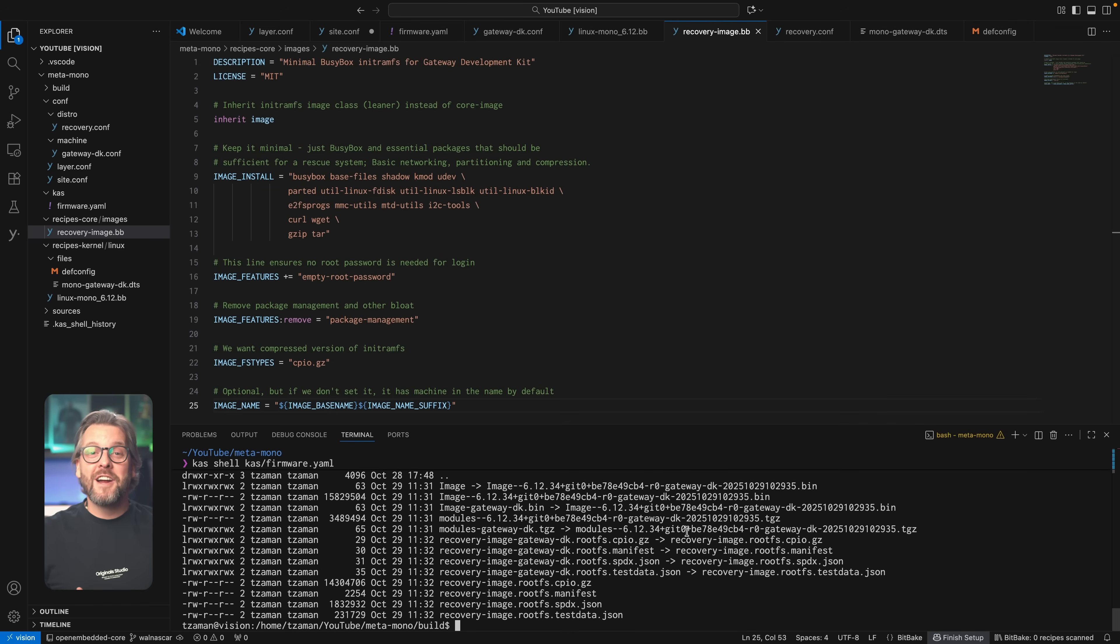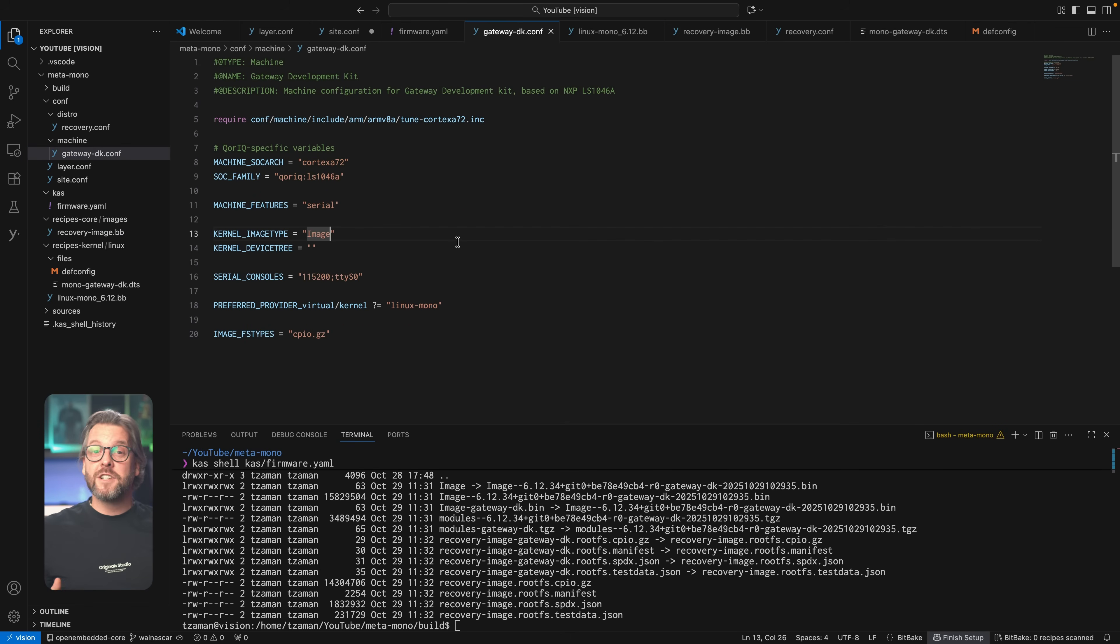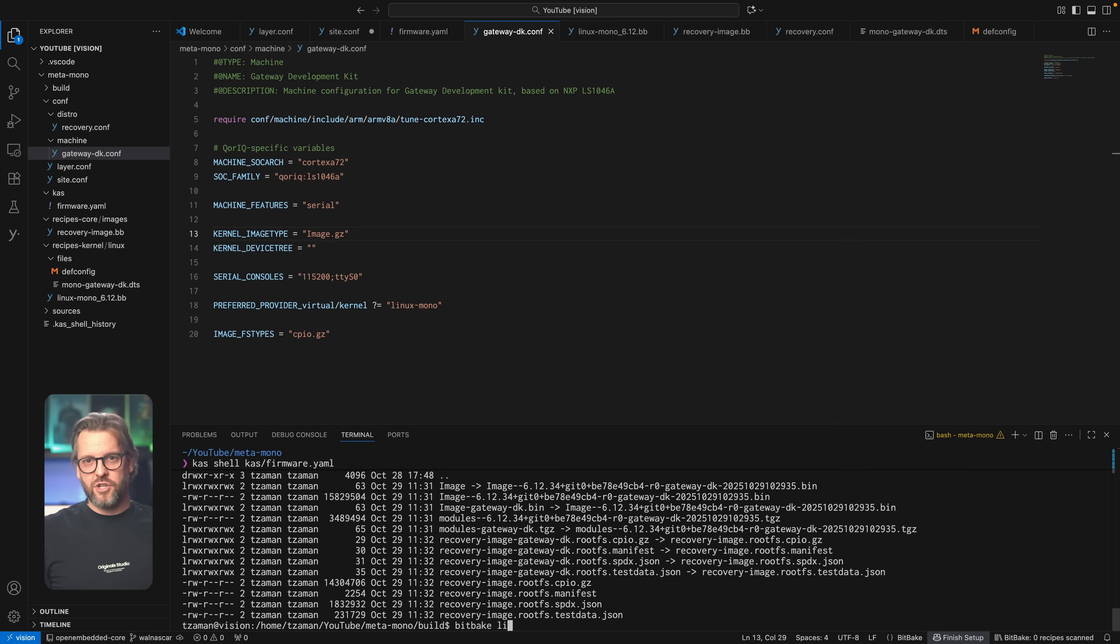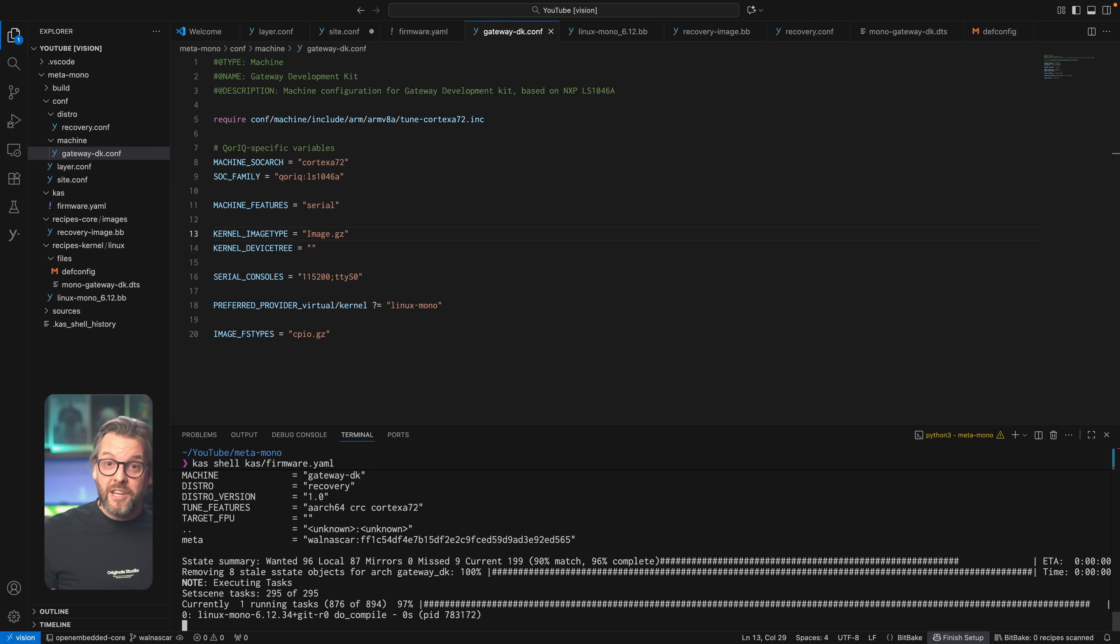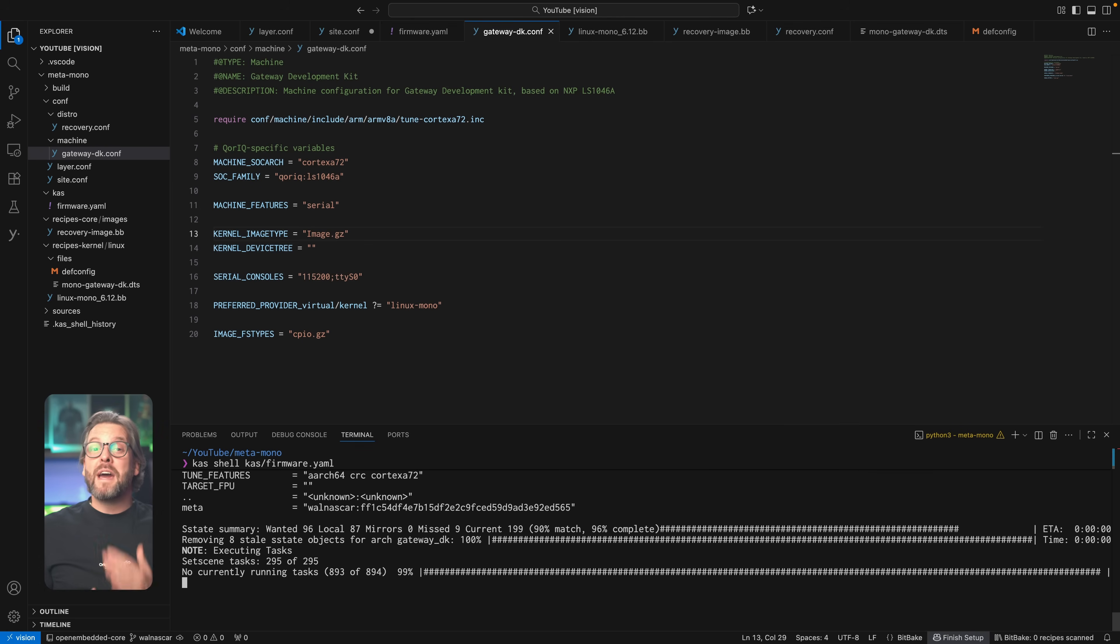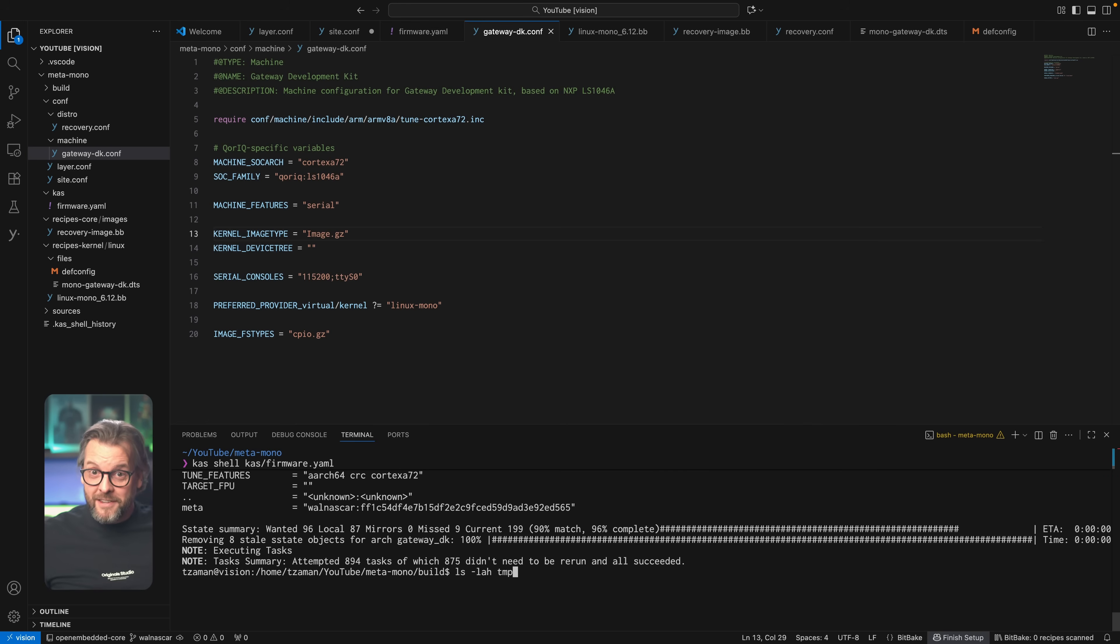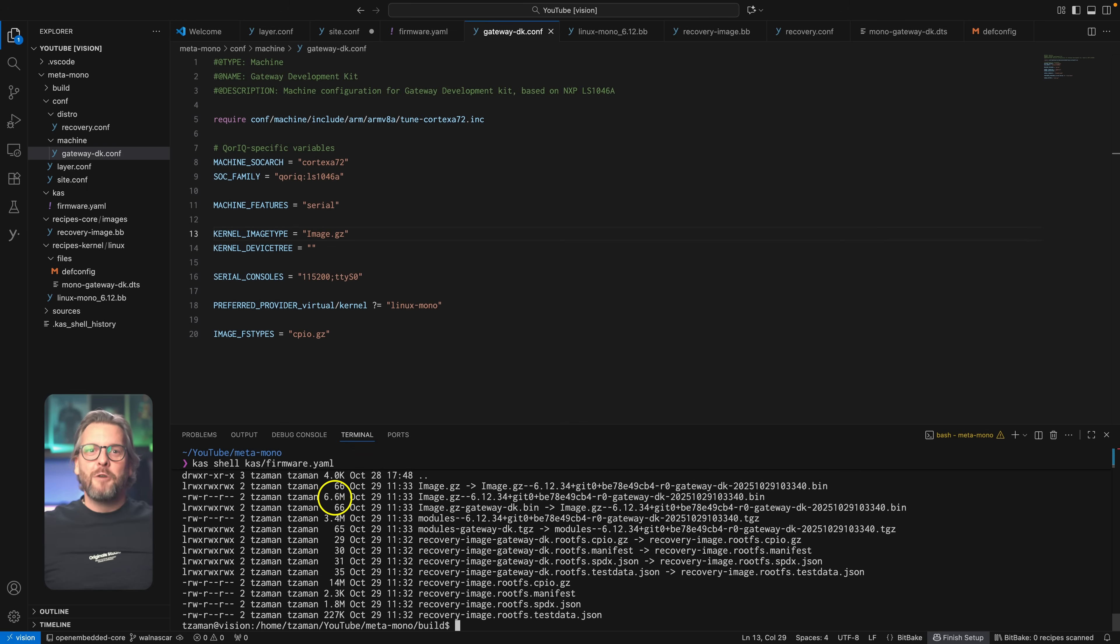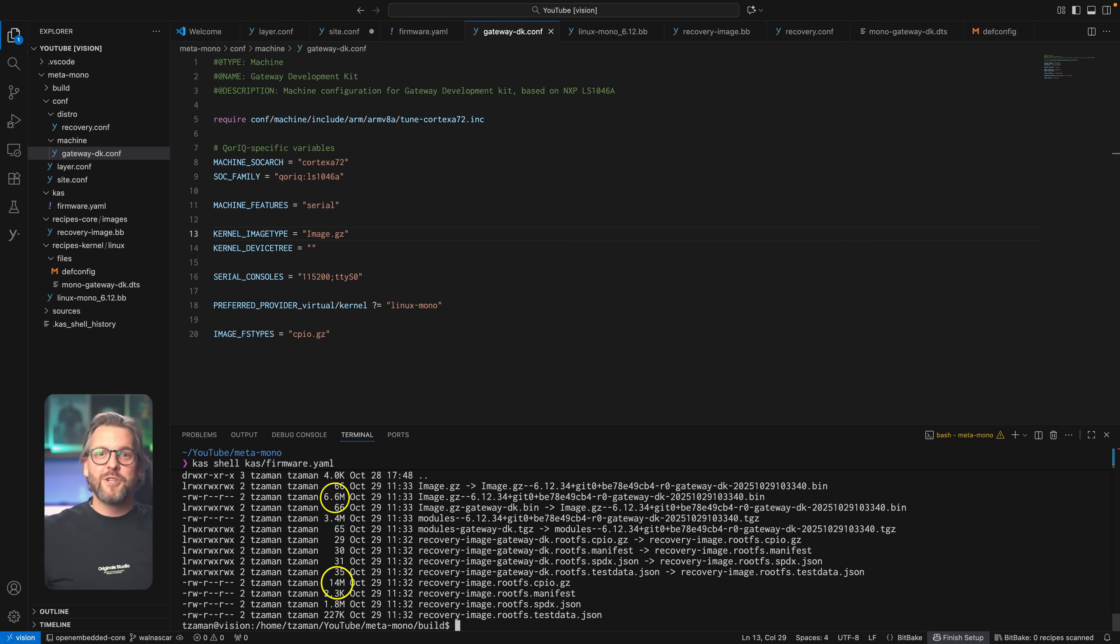Let's change that, by first going into our machine definition, and adding a .gz to the image. That's literally all we need to do here, because the kernel image we're inheriting from already knows how to handle the compression based on the value of this variable alone. Pretty cool, right? And if we build it, you'll see how it went from 16 megabytes to 6.6 megabytes, which is much more manageable, and together with the recovery image comes just shy under 21 megabytes, which is exactly where we want it to be.